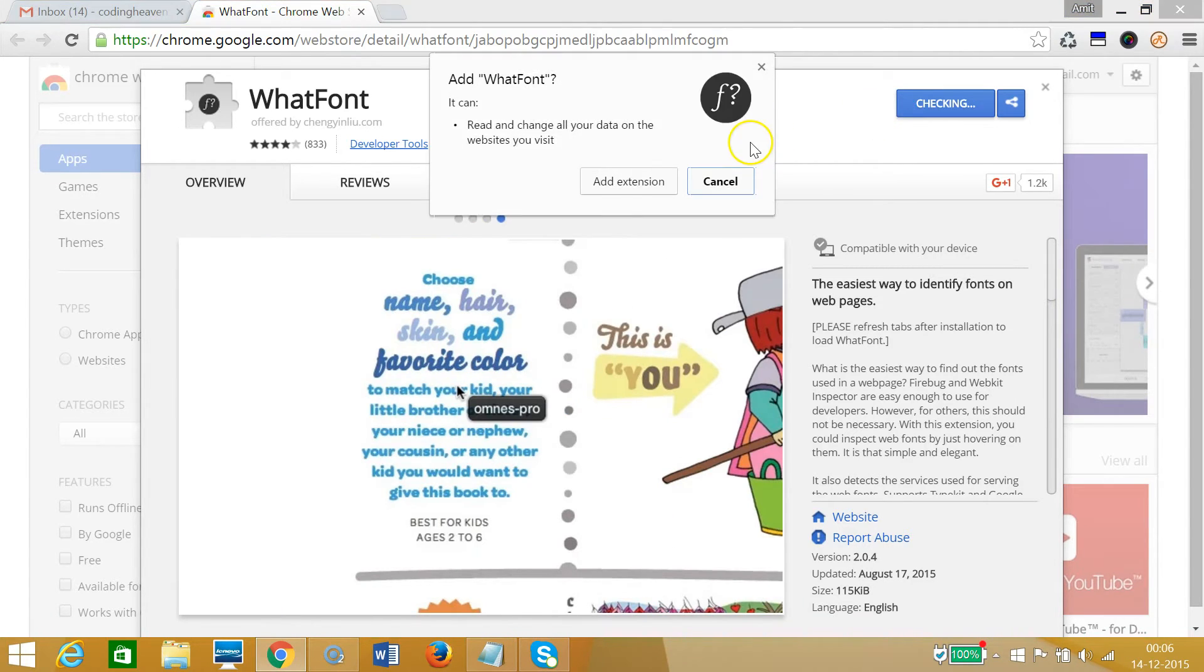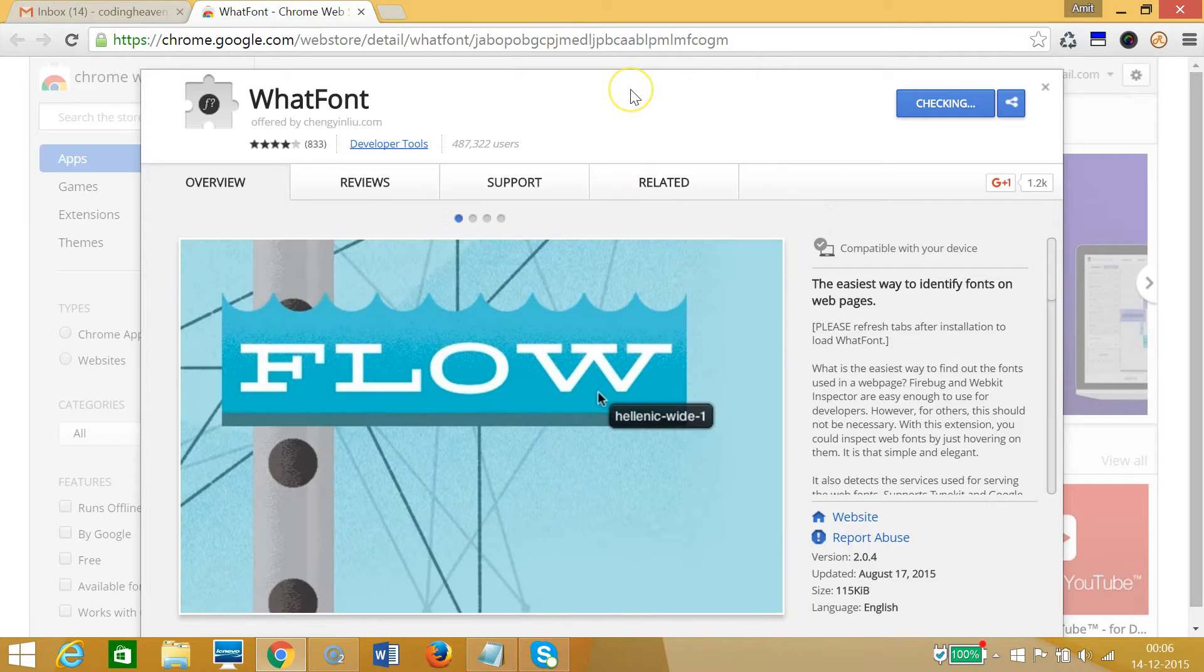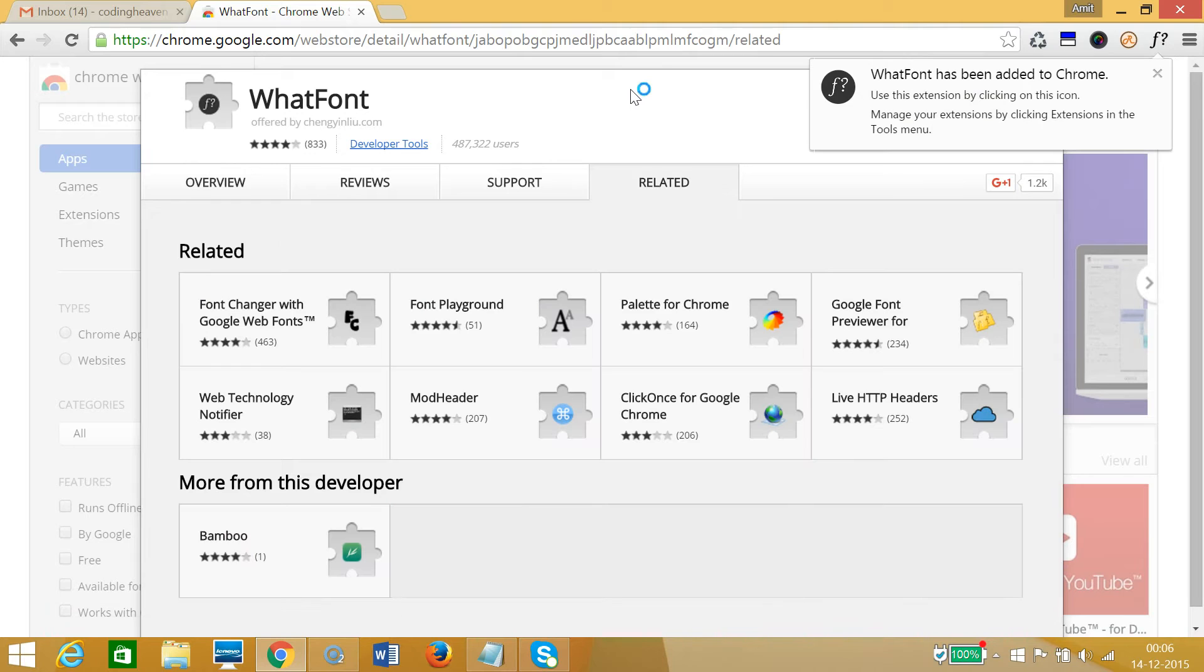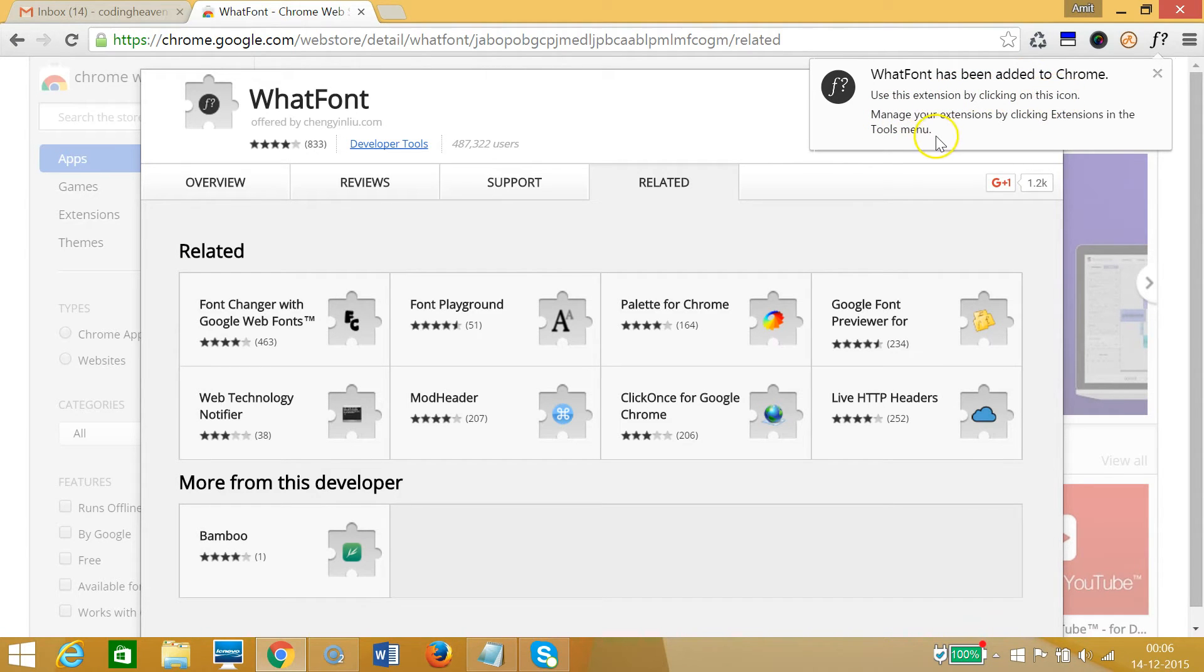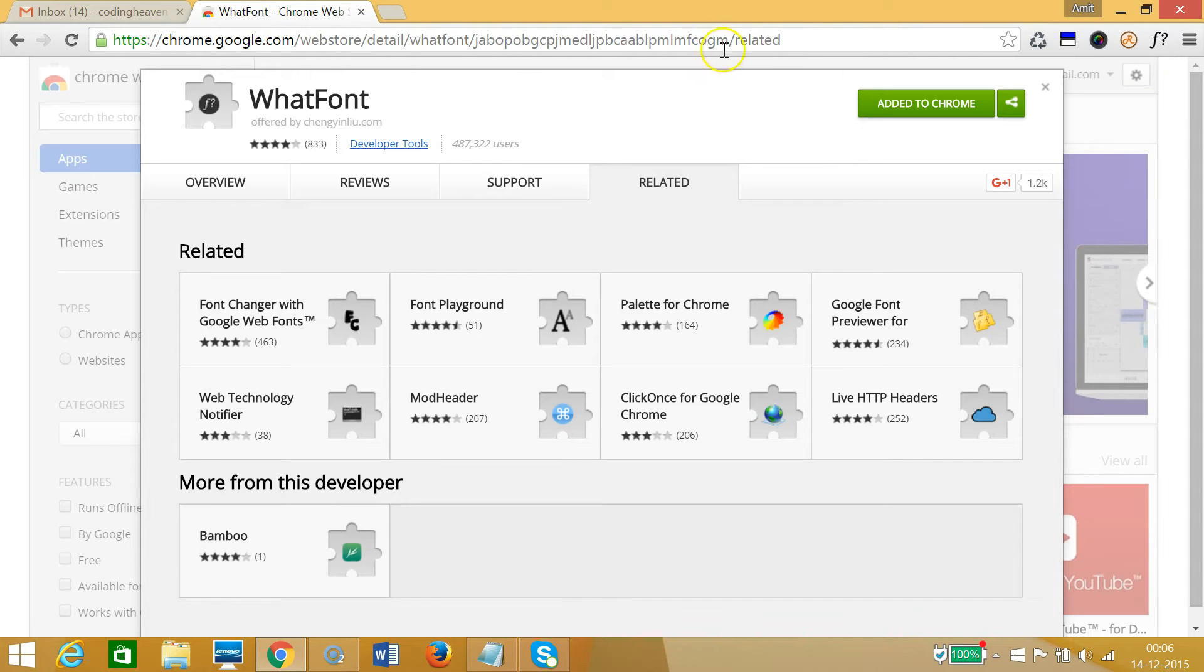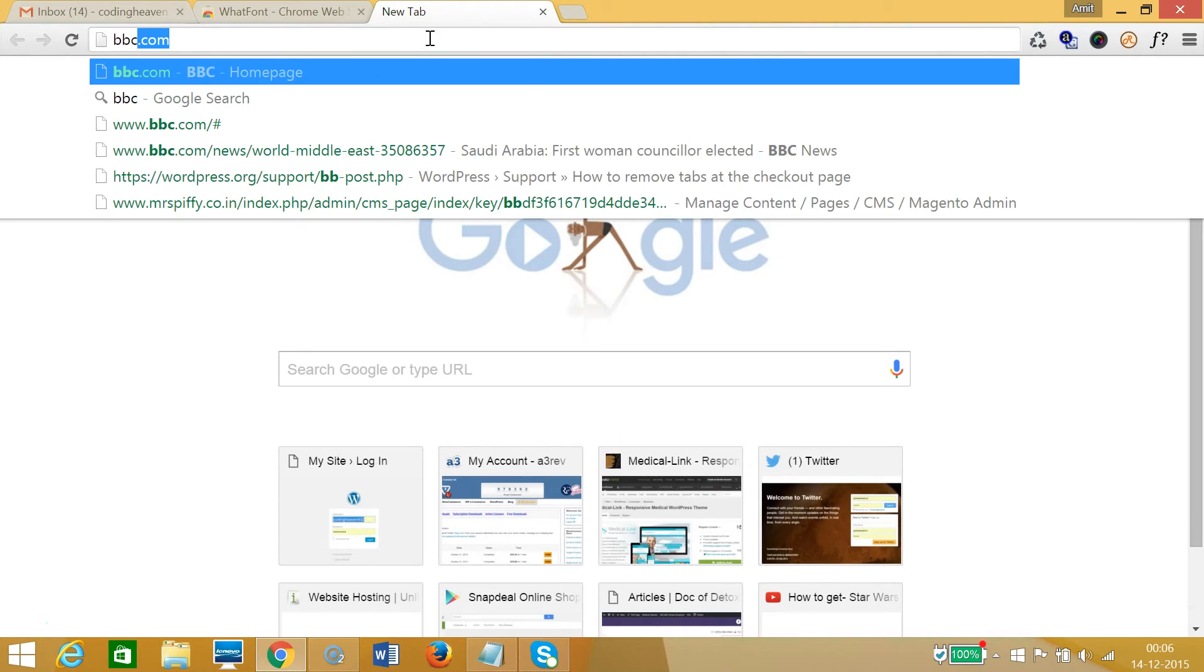We click that and yes, add extension. As you can see, WhatFont has been added to Chrome. Use this extension by clicking on this icon. So let me cross that and let me go to some website.